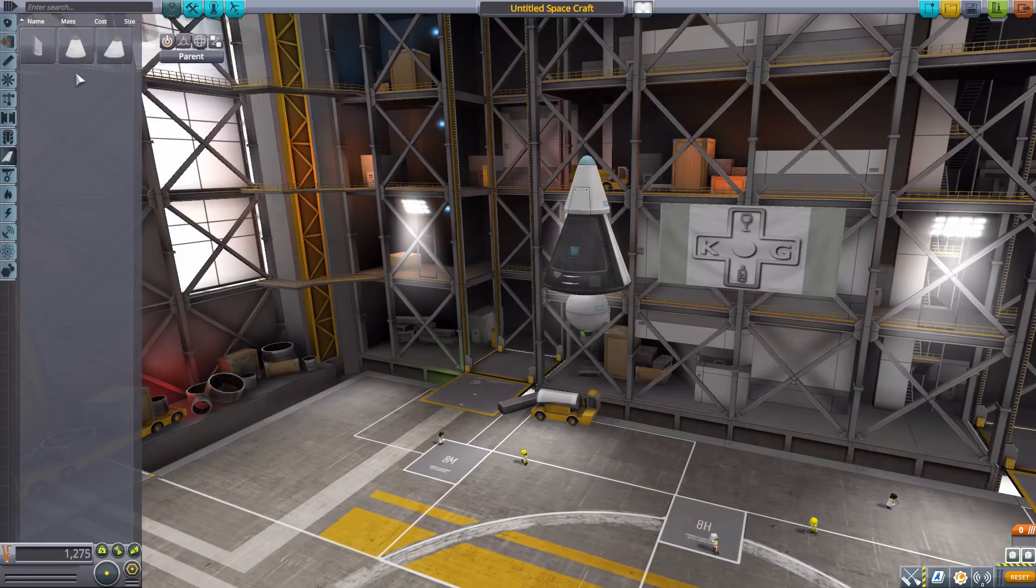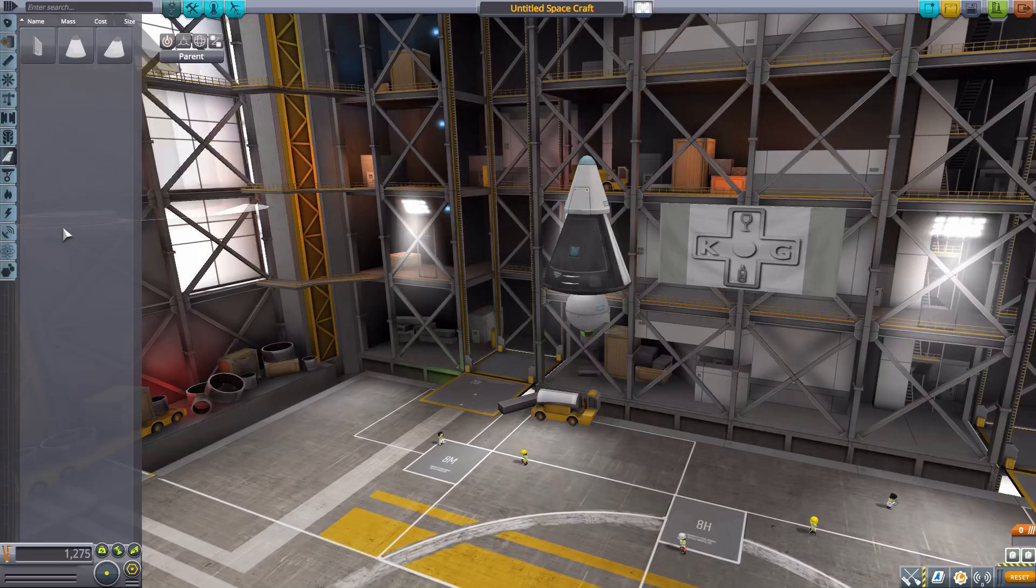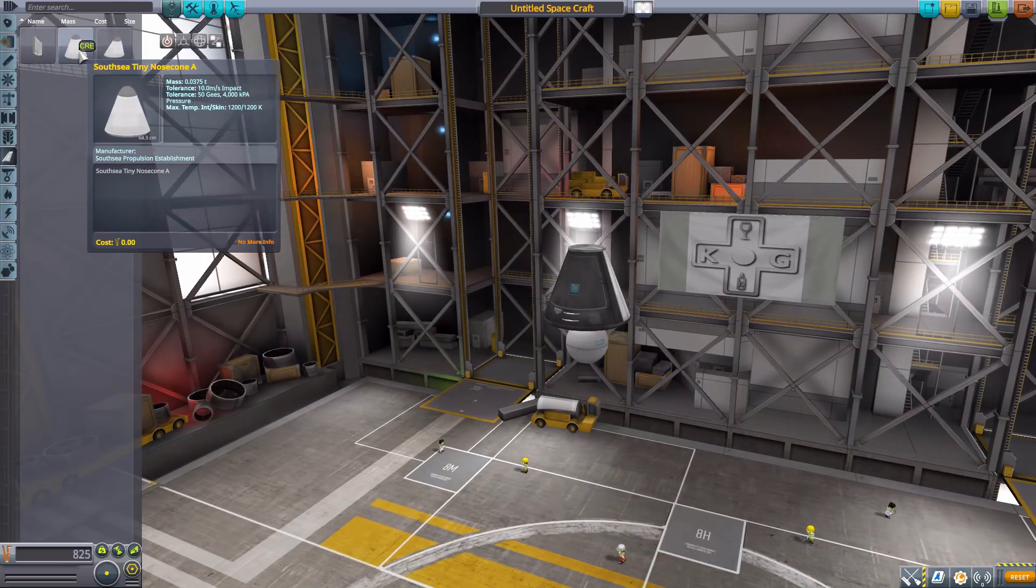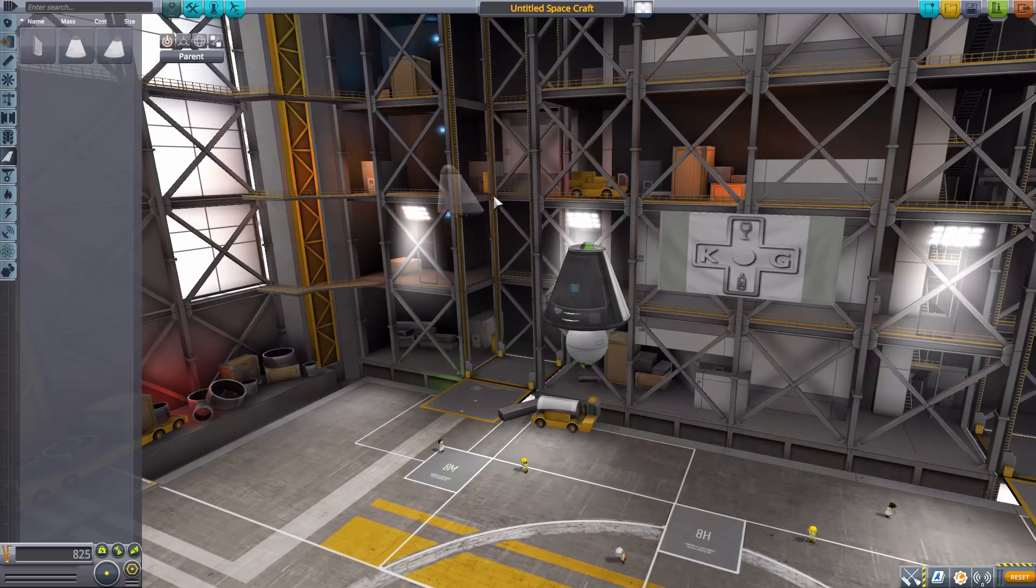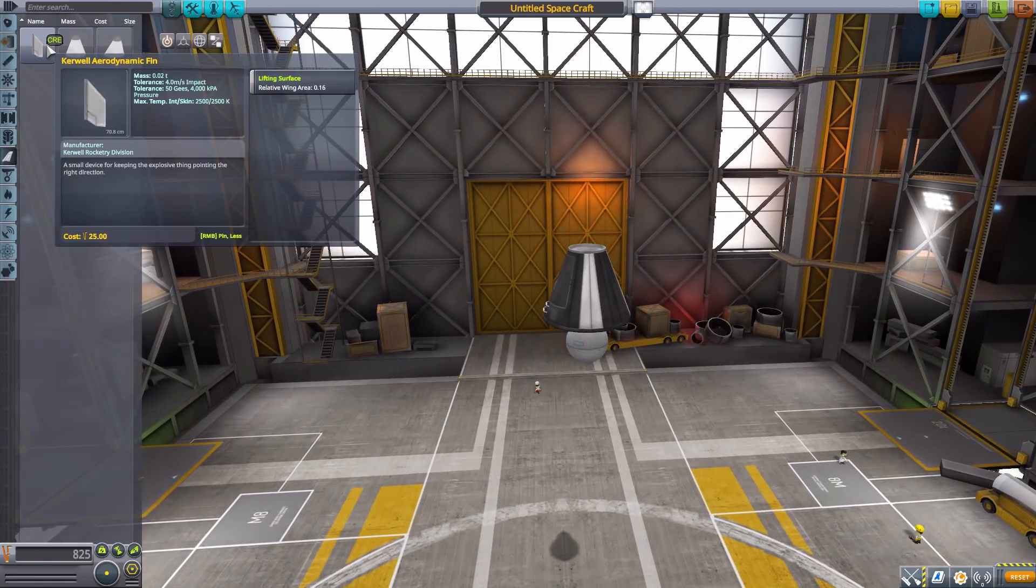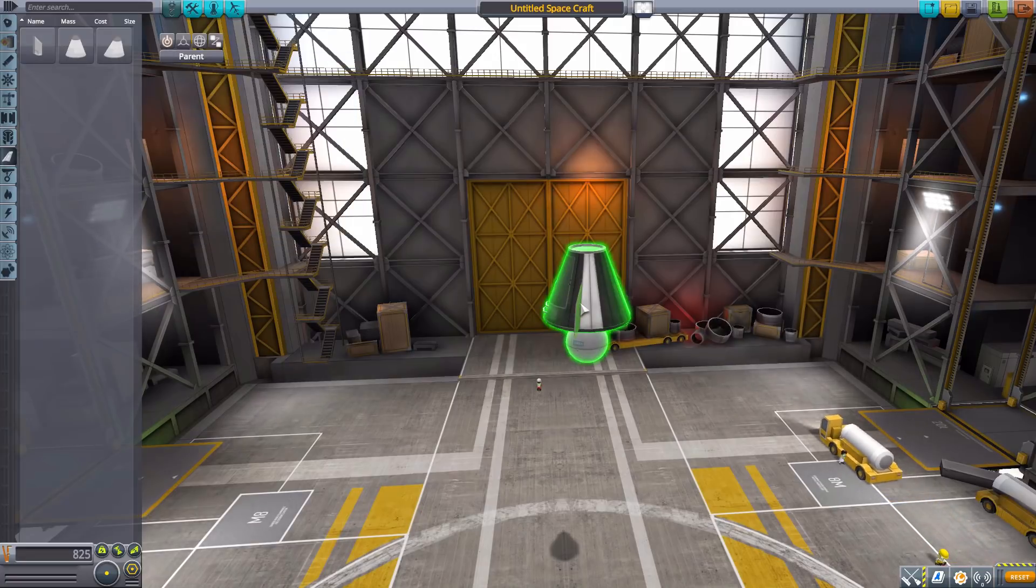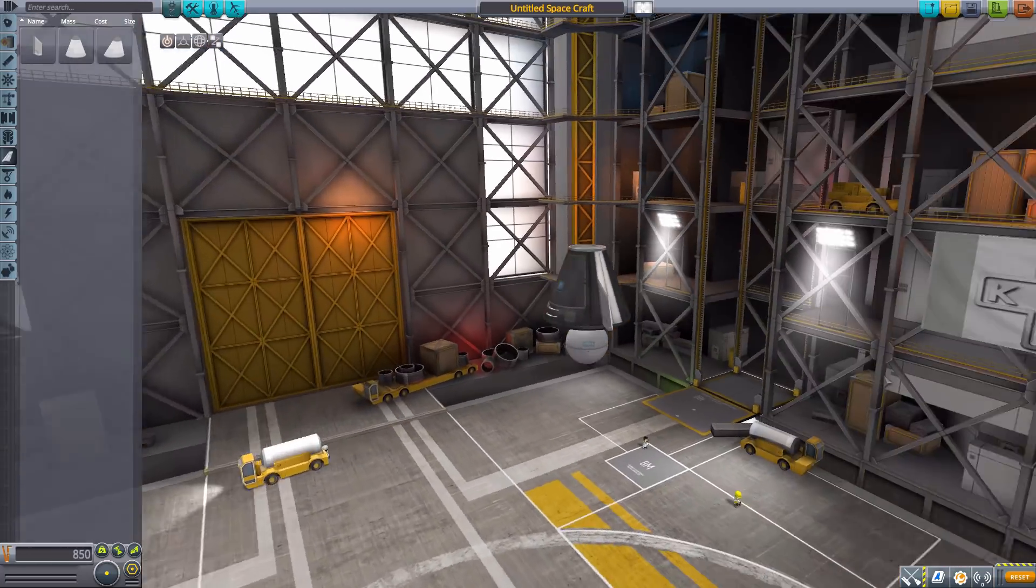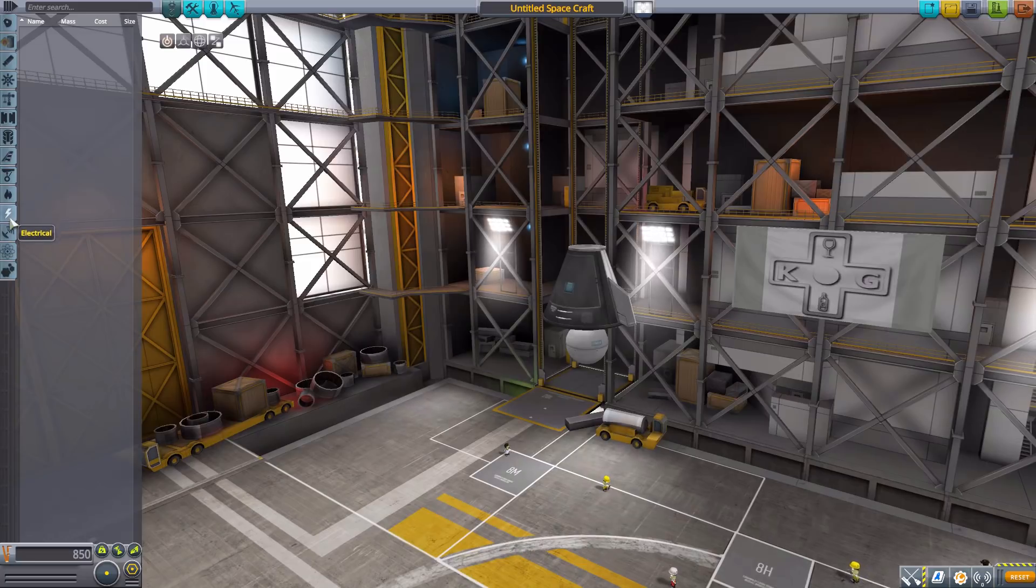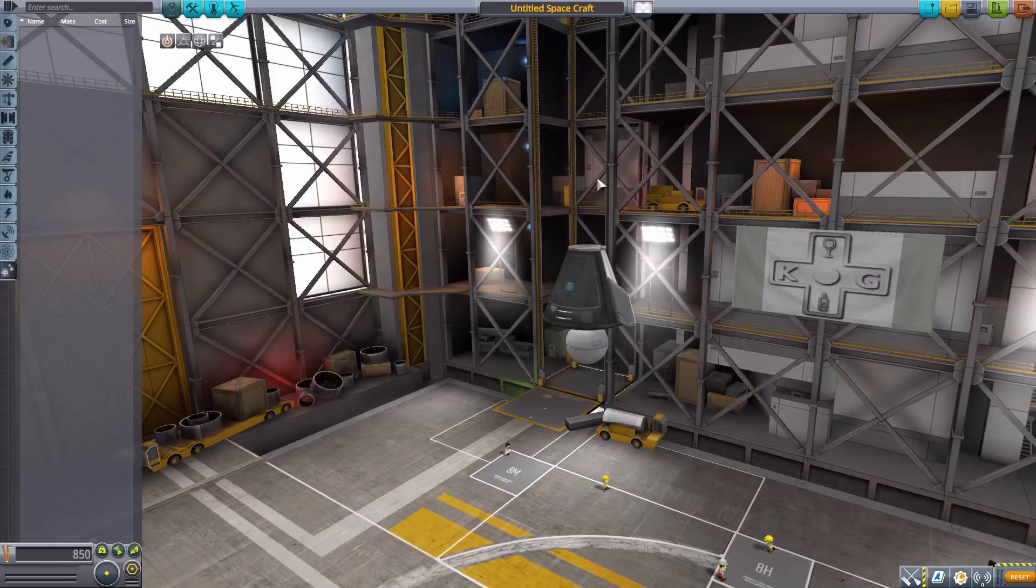After that we have a few things in Aerodynamics. We have Tiny Nose Cone A, Tiny Nose Cone B, and finally a Kerwell Aerodynamic Fin with a lifting surface of 0.16. That's all we have remaining in any of the other categories.